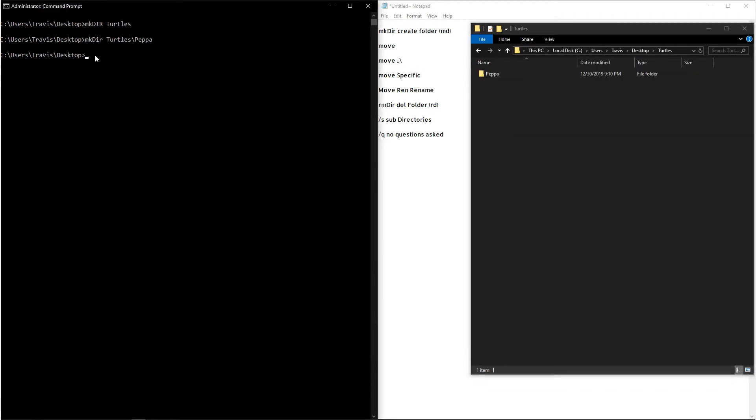Now if you're lazy like me, you may not want to type out mkdir. So instead you could type md, and then you could type whatever folder you want to create.